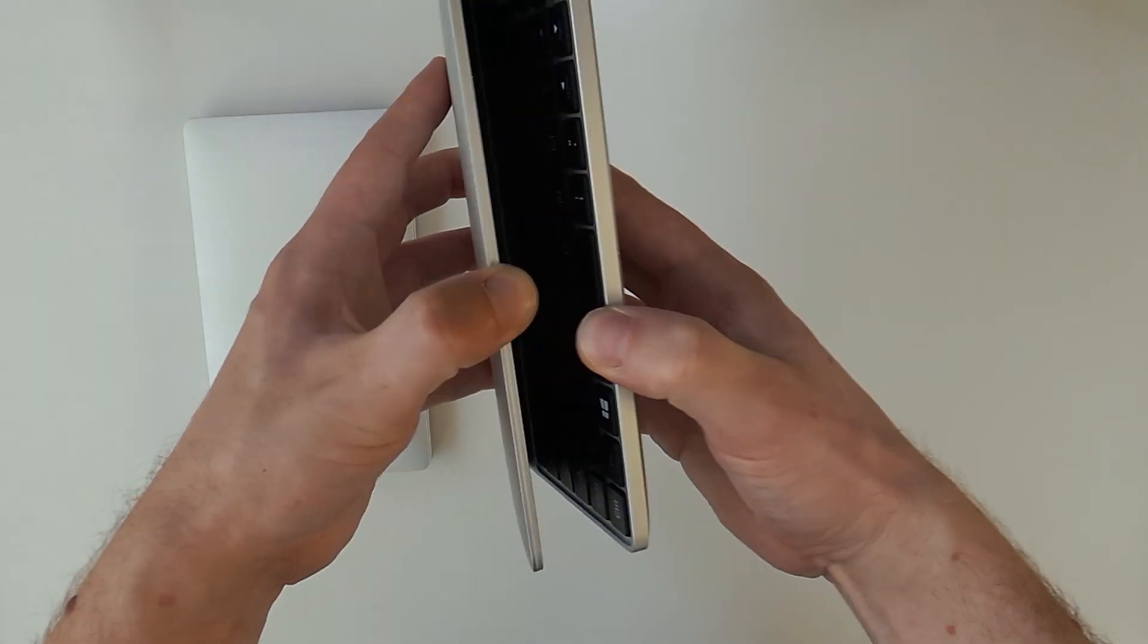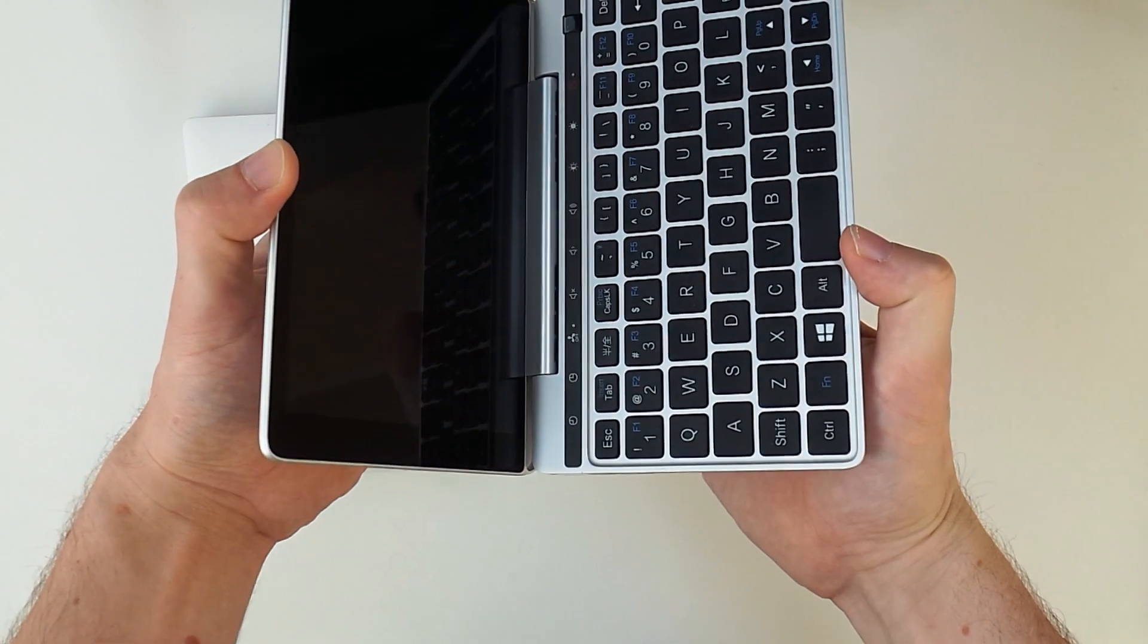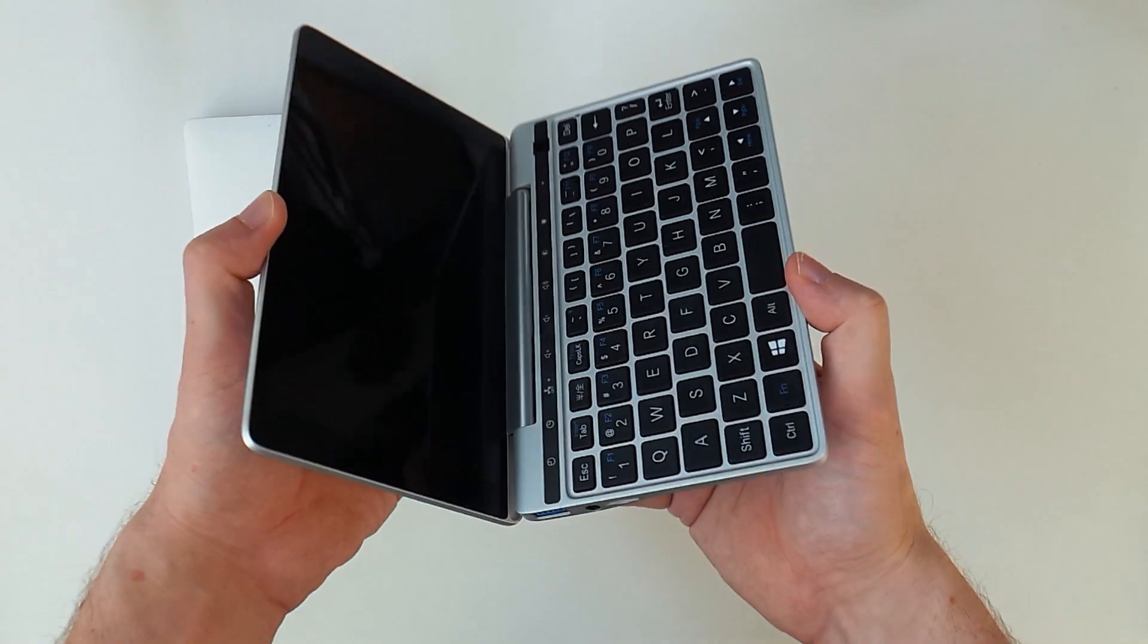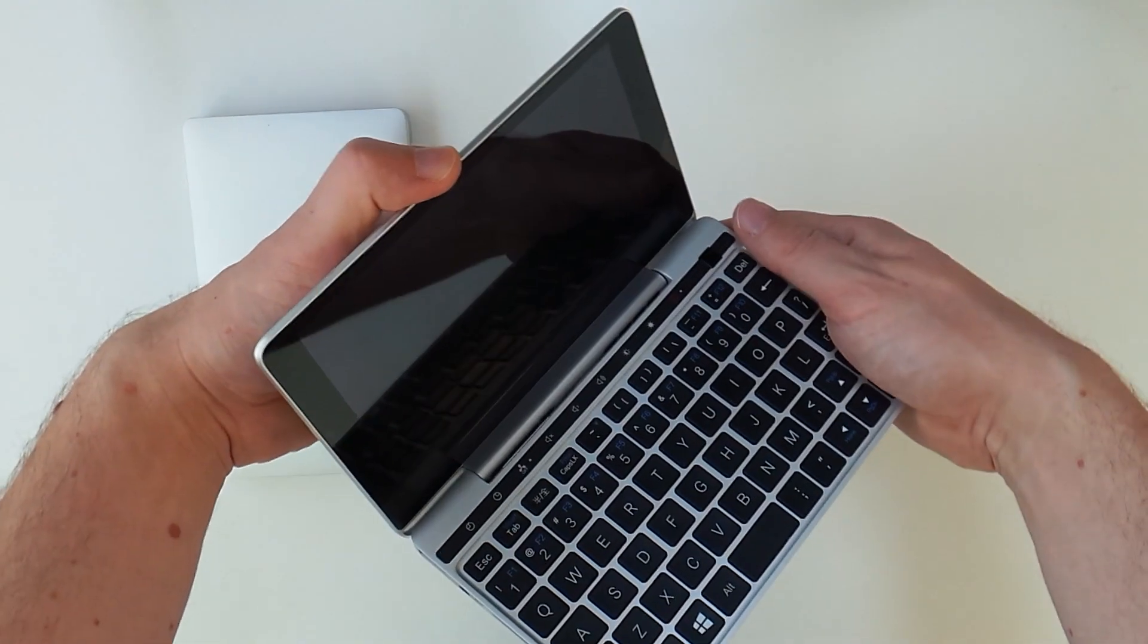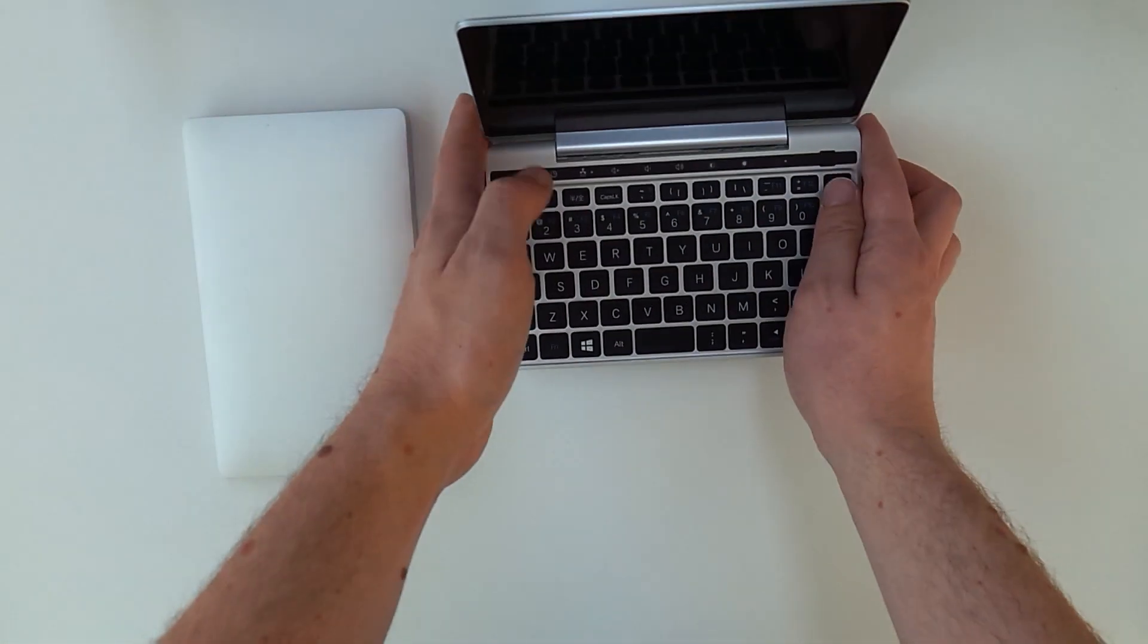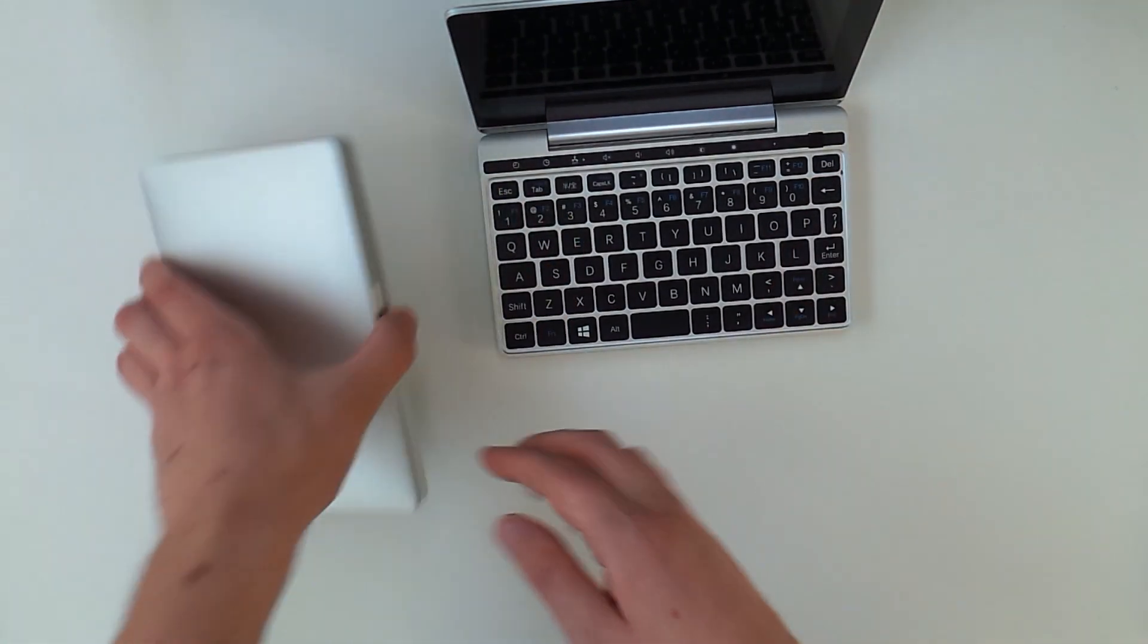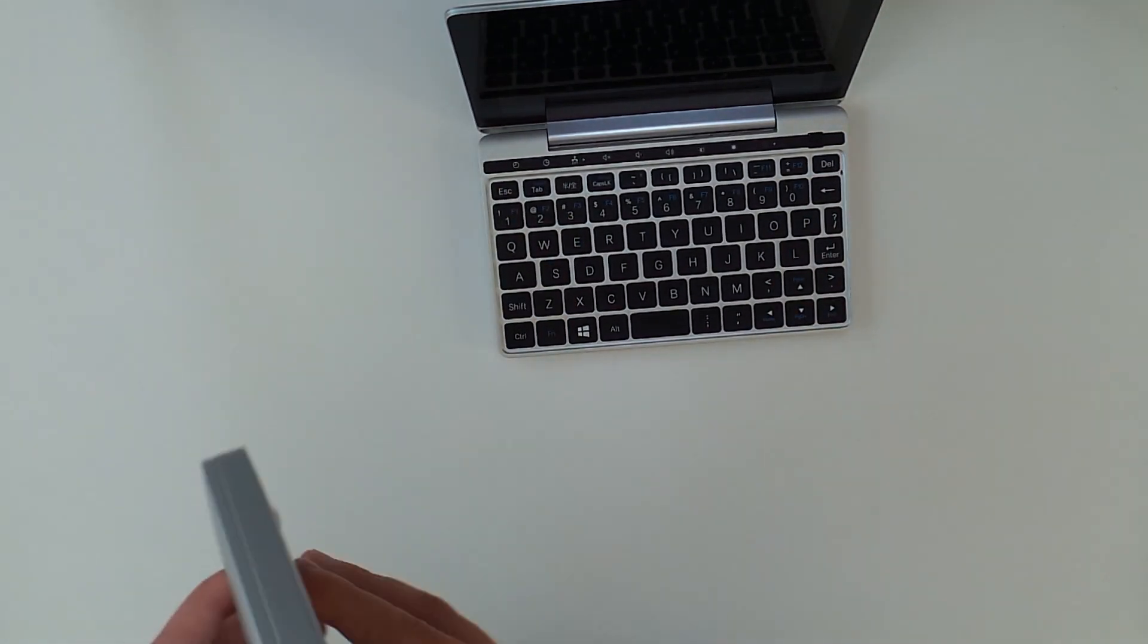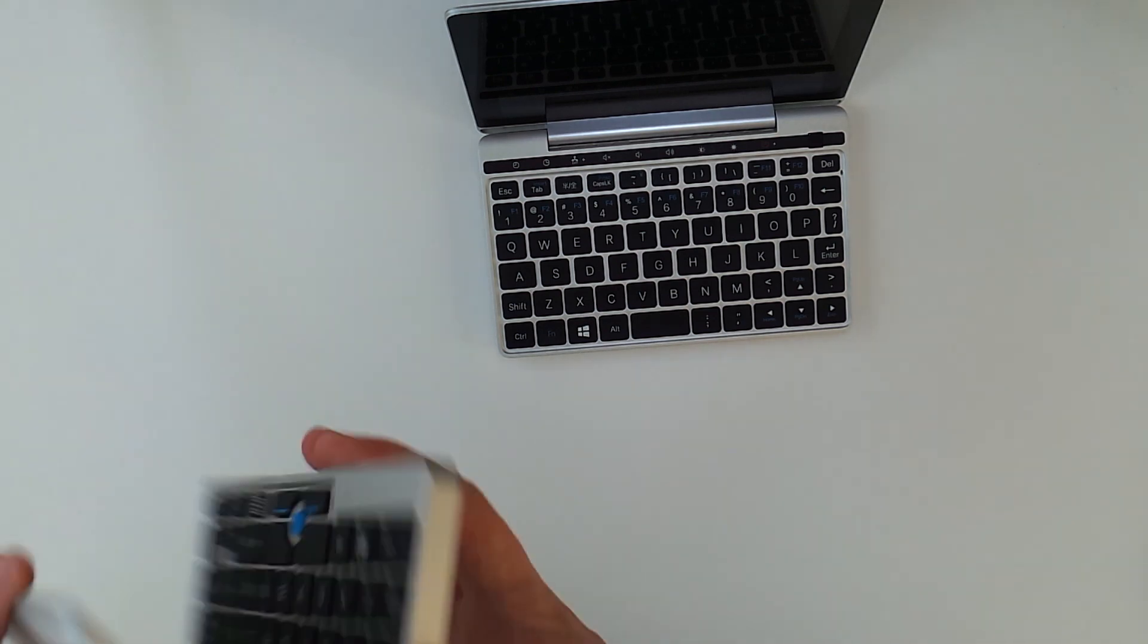On the inside the Pocket 2 features a 7-inch 1920x1200 IPS touch screen. The hinge on the Pocket 2 goes back a bit further which I like for thumb typing.